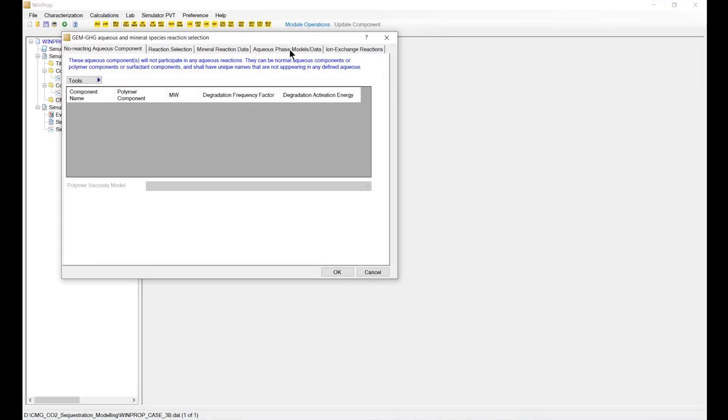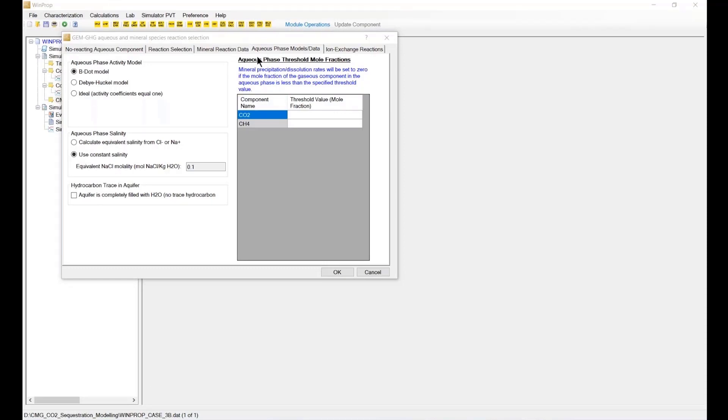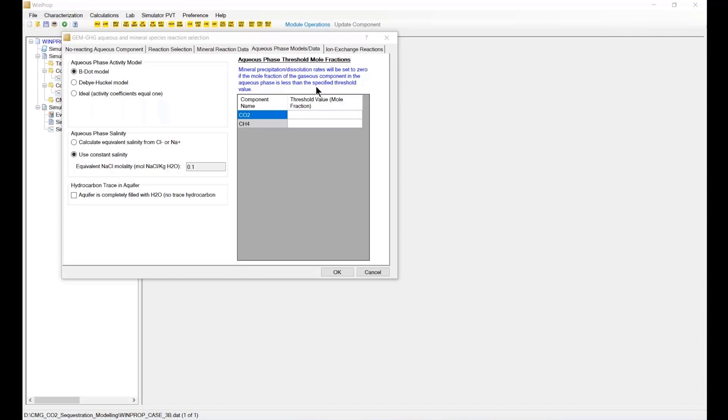Back to the model data, there is another parameter that I want to discuss here, which is the aqueous cutoff. This is the cutoff aqueous area phase reaction. This aqueous mole fraction is so mineral precipitation and dissolution rate will be set to zero.